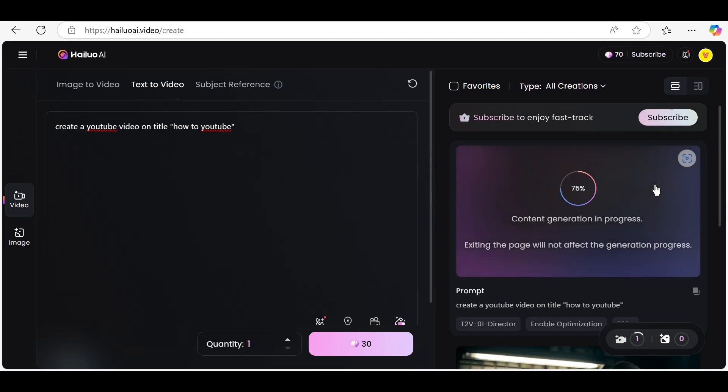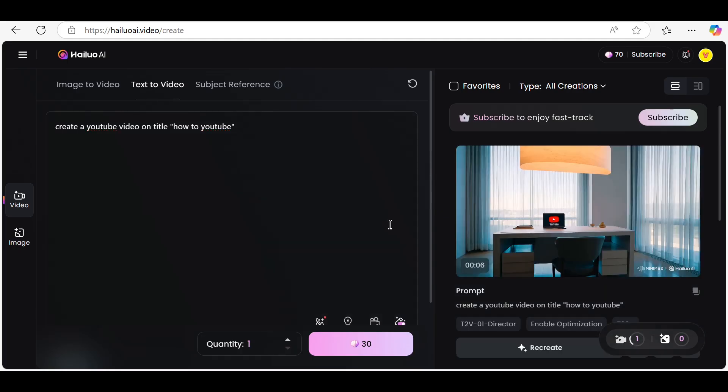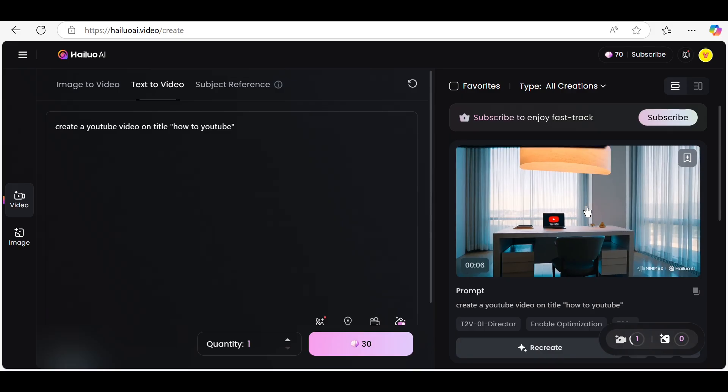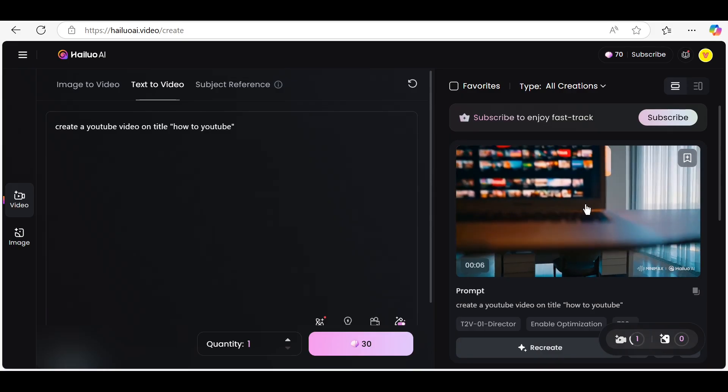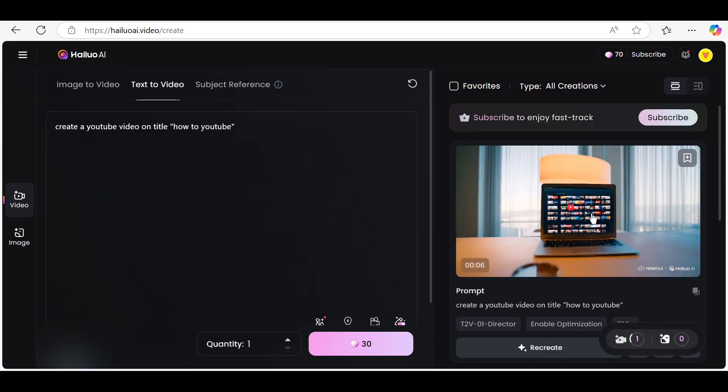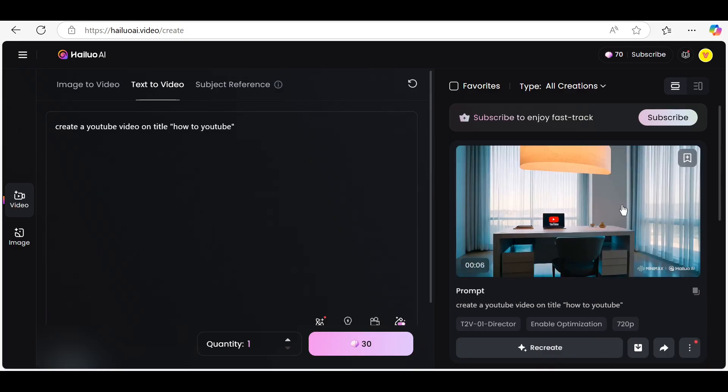After customizing, preview your video to see how it looks. If everything looks good, click on export to render your final video.